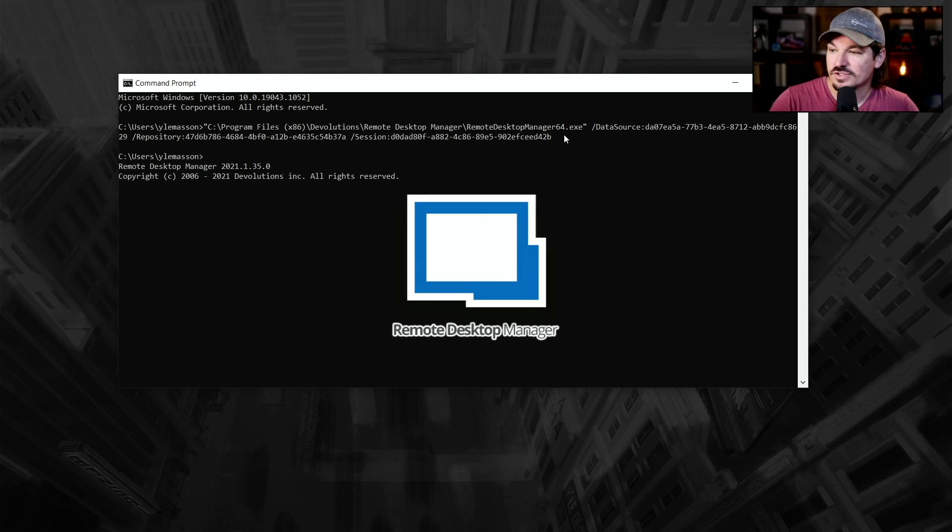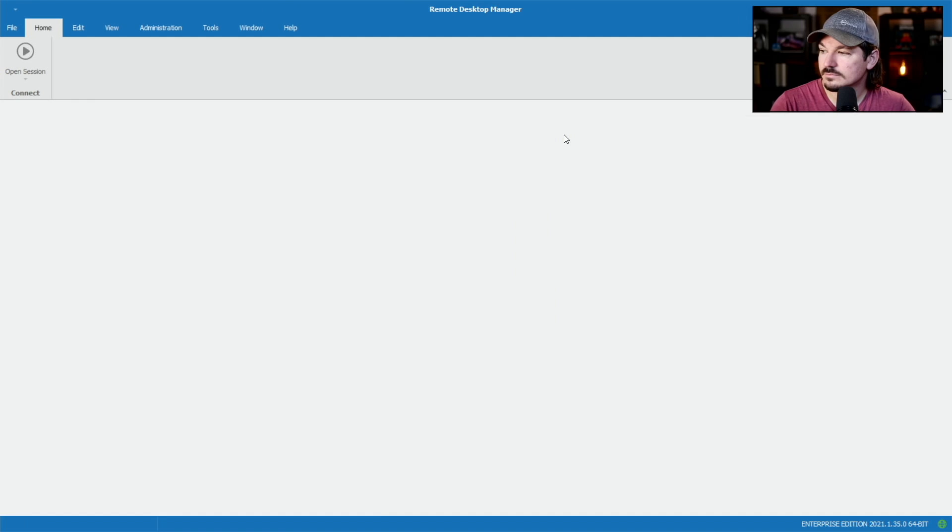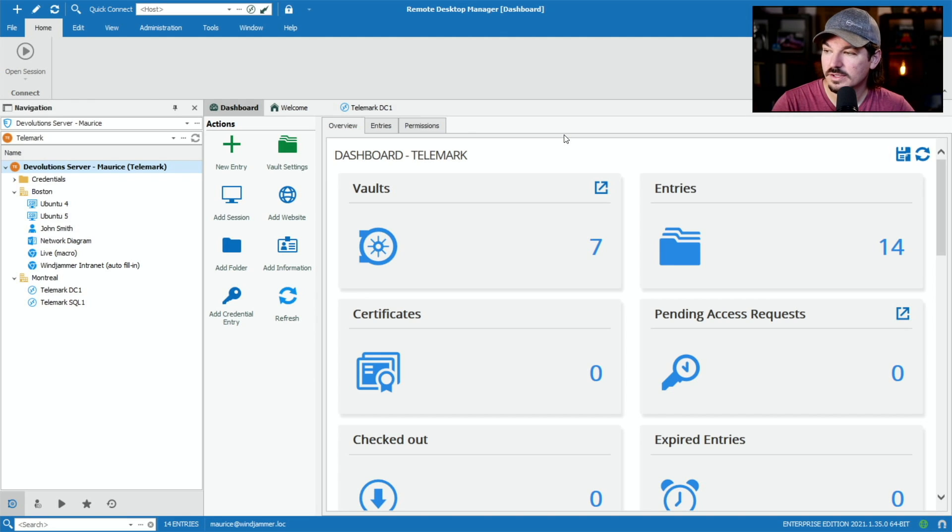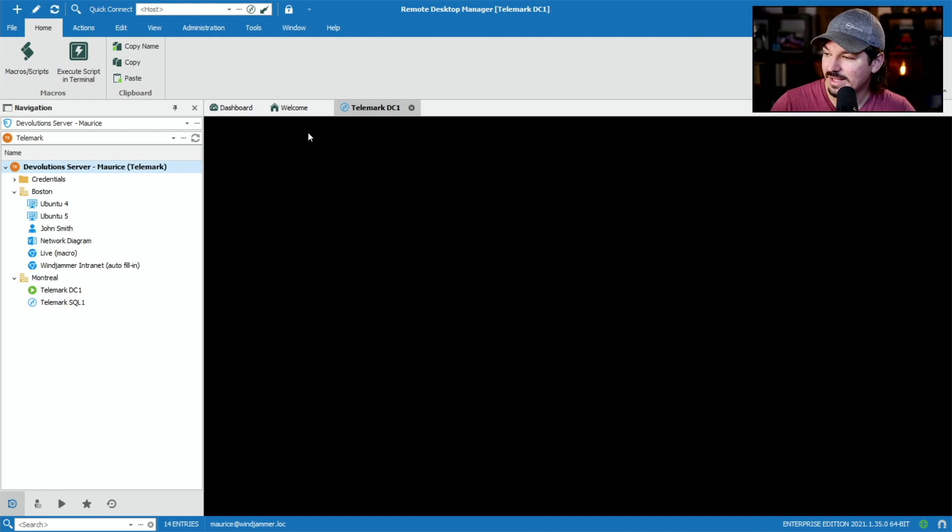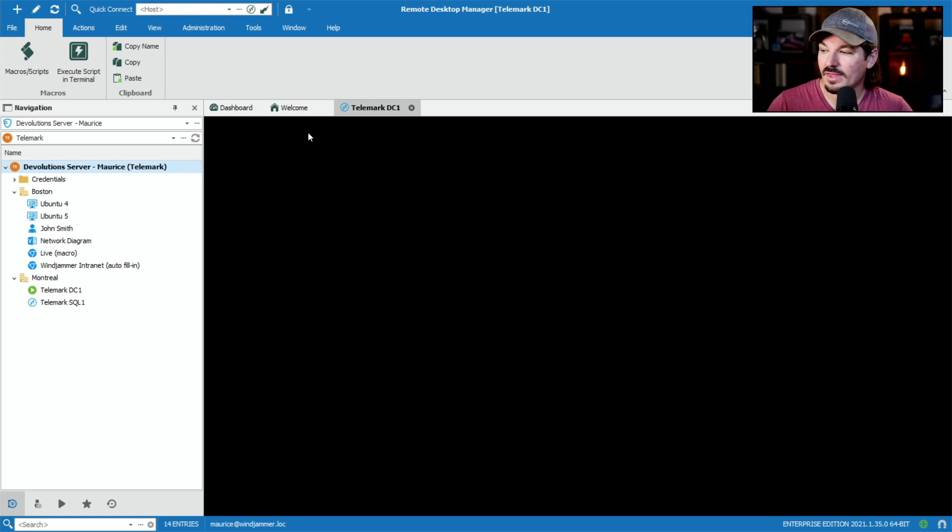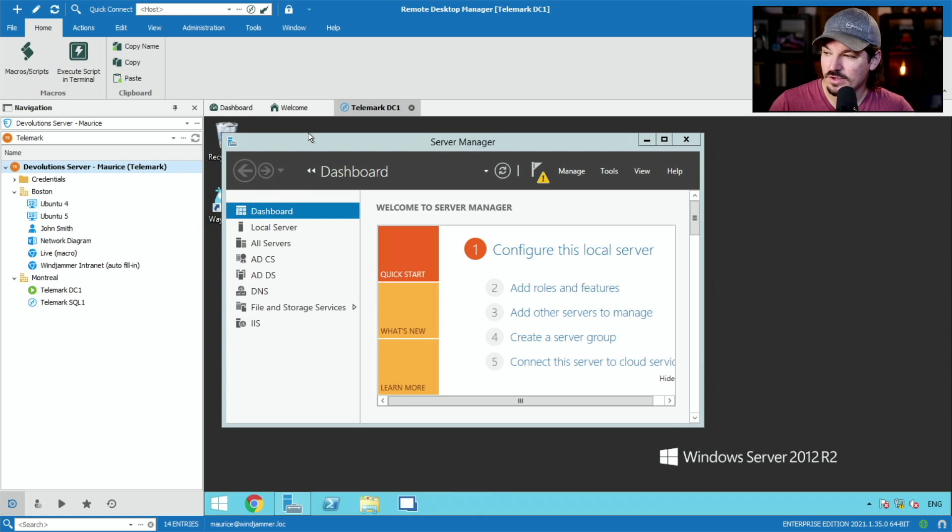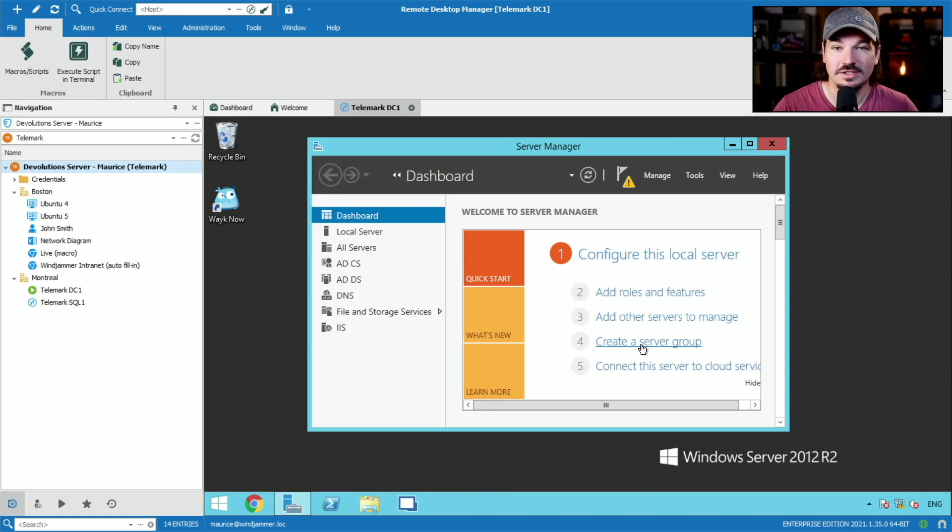So remote desktop manager is going to open up right now. There you go. Now telemark DC one is opening and I'm logged in as my user because I have inherited credentials. Now I can manage my server every morning.